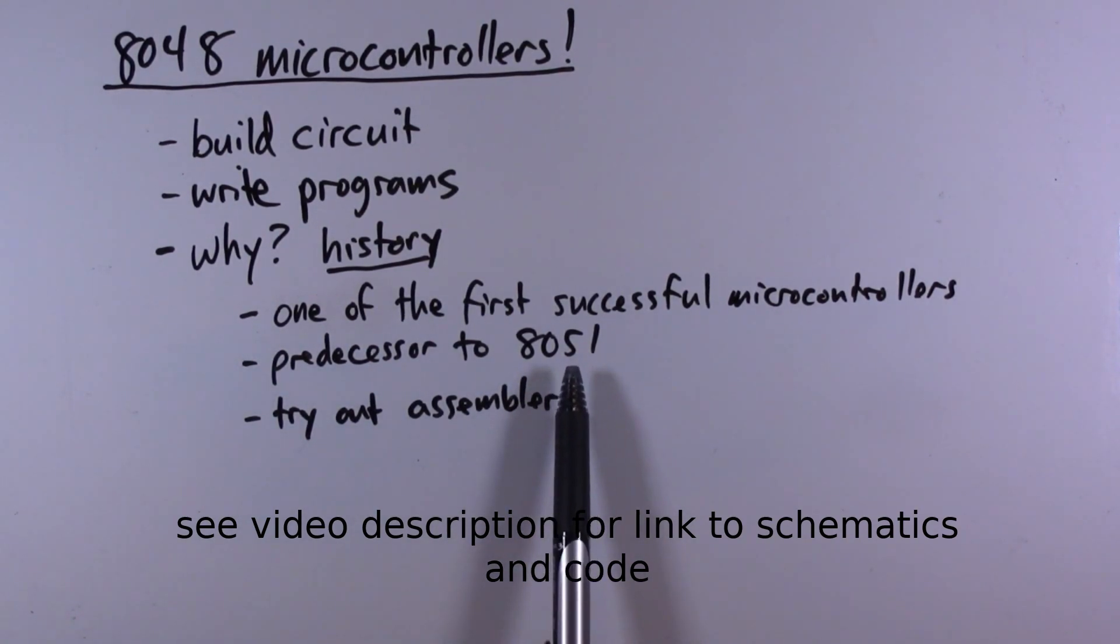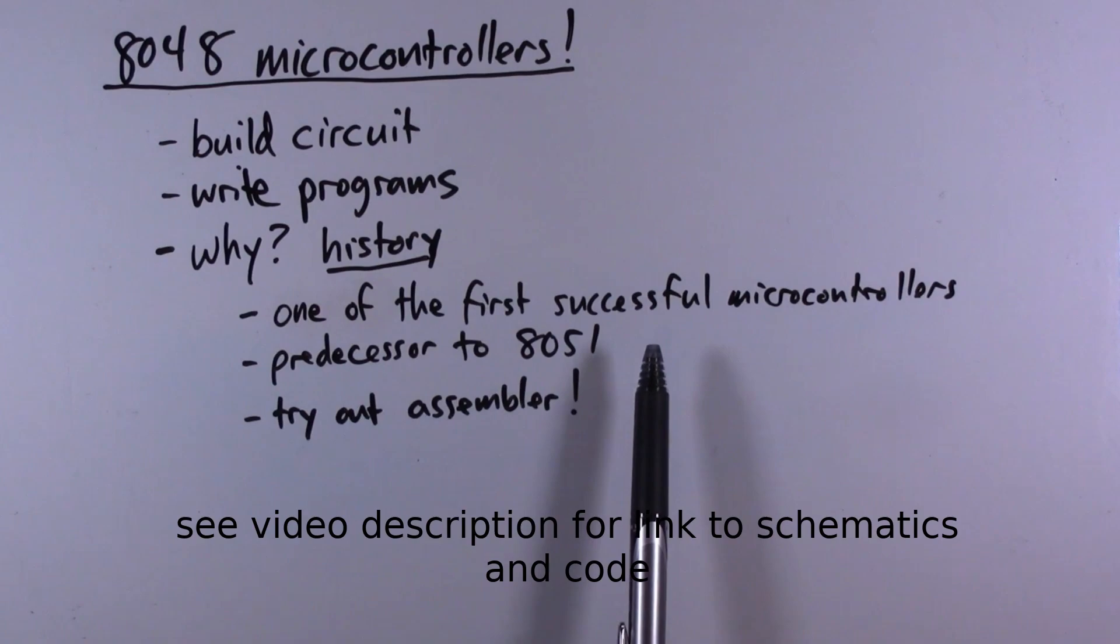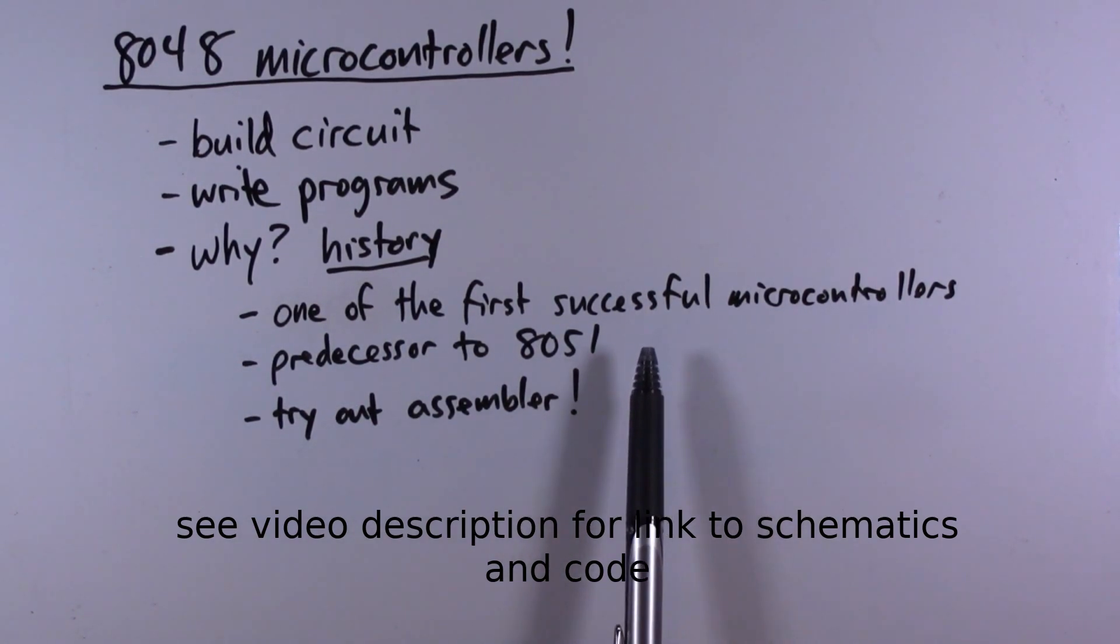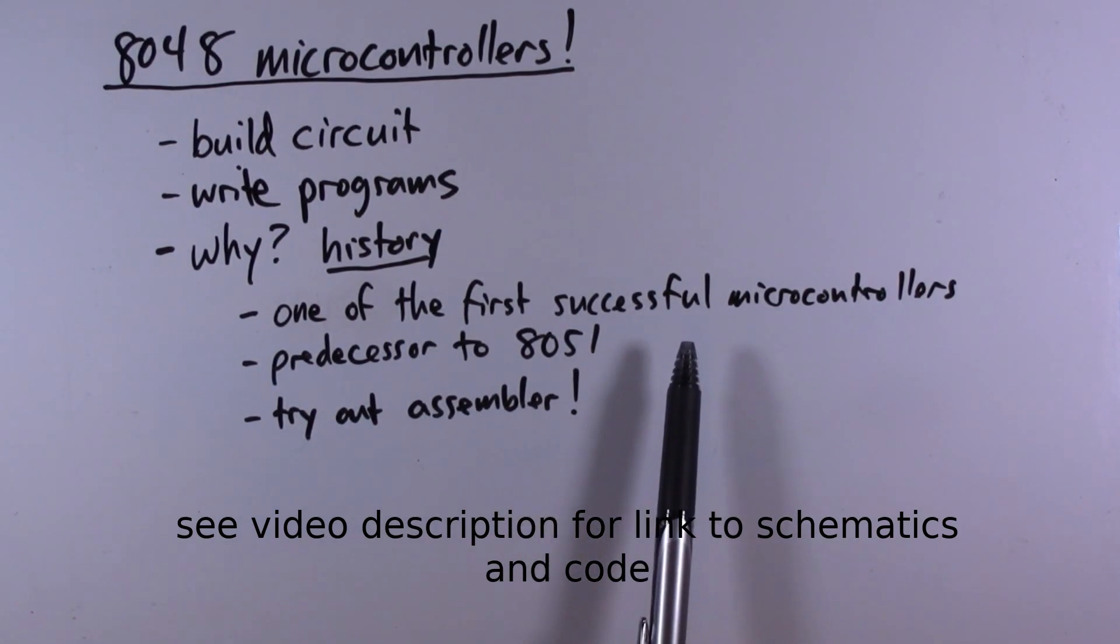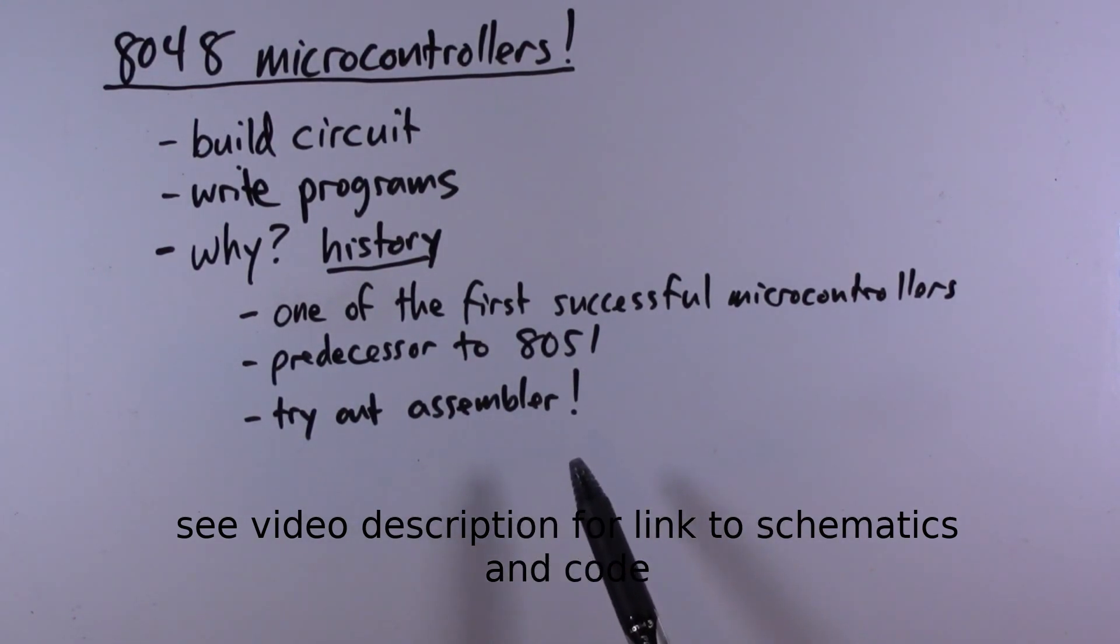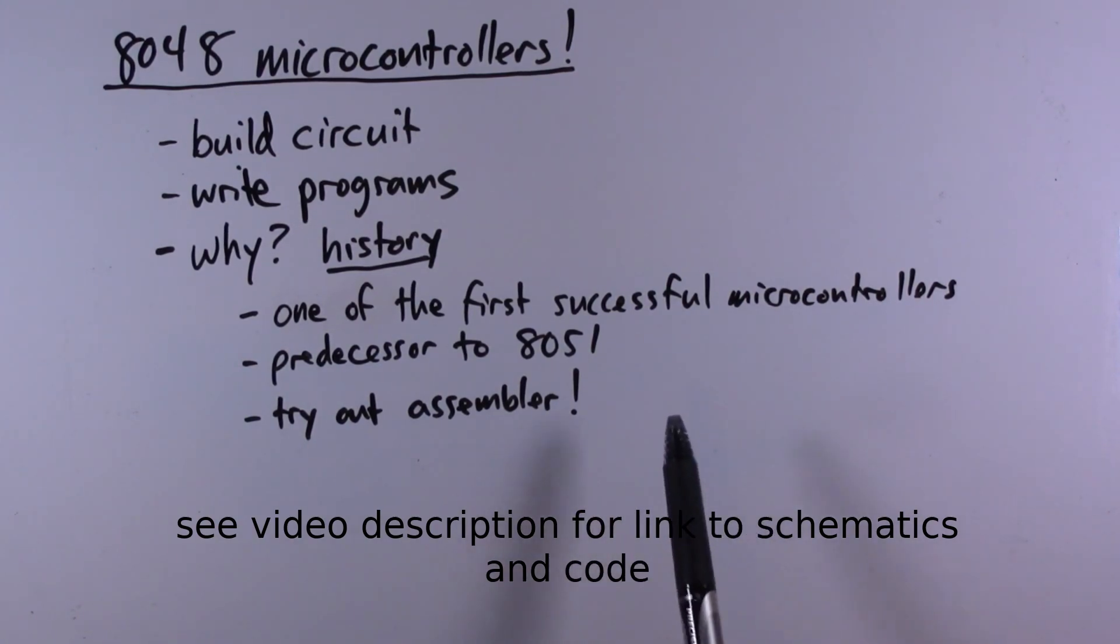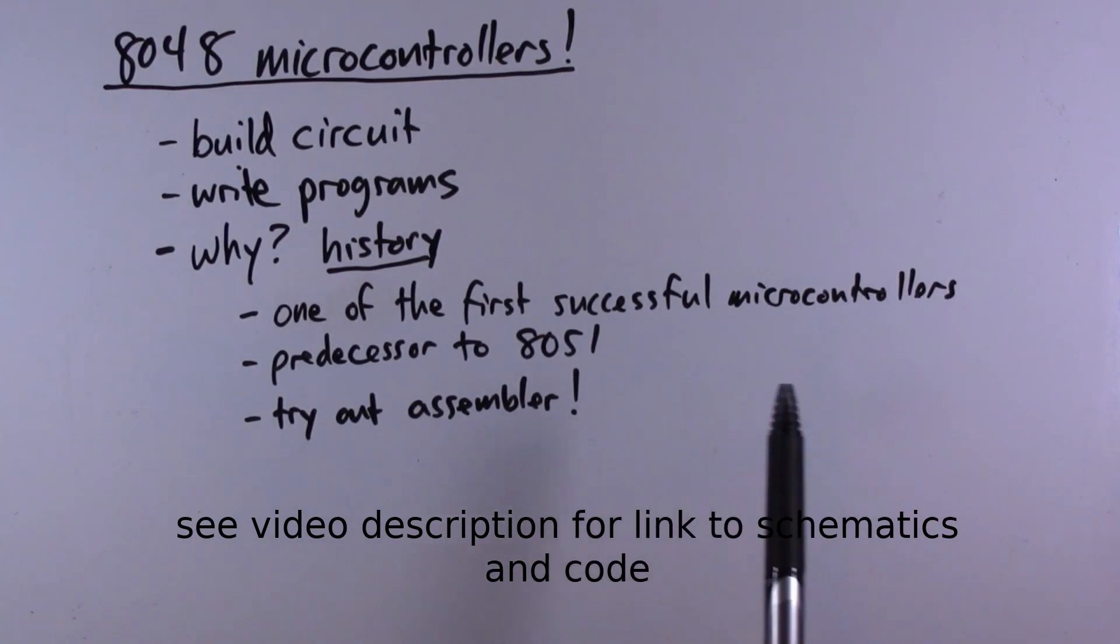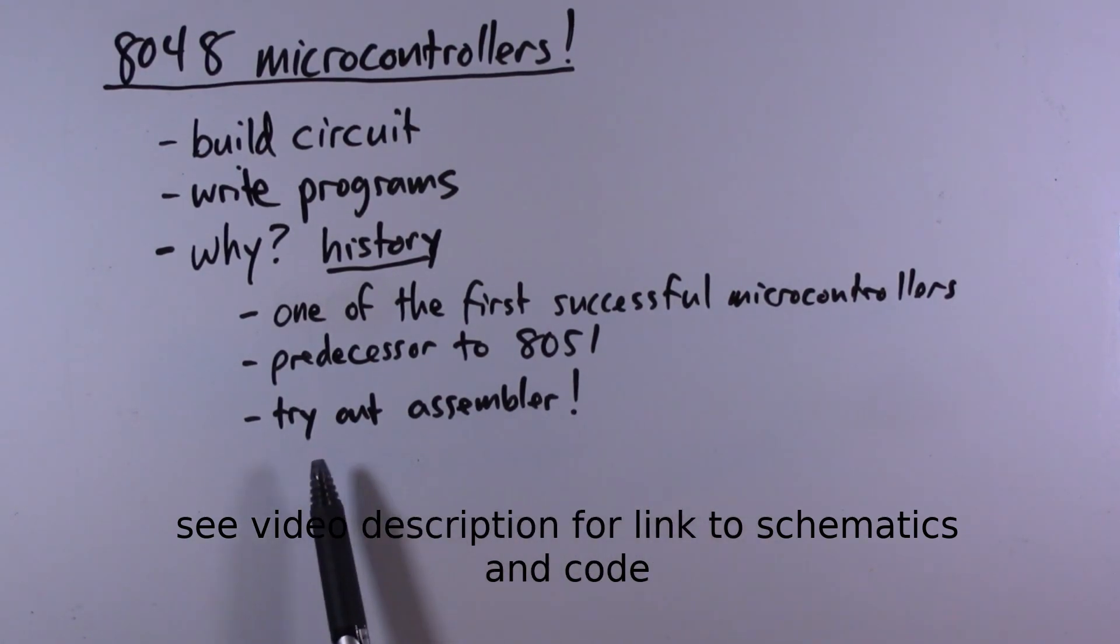These are both 1970s era technologies. Of course, if you've watched this channel at all you know that's an era of technology that I really enjoy and it's really satisfying to actually build things out of these ancient relics and just kind of get a sense of what they can do.